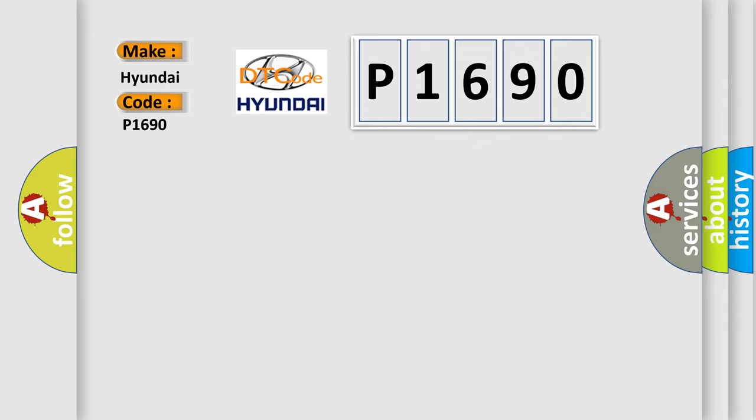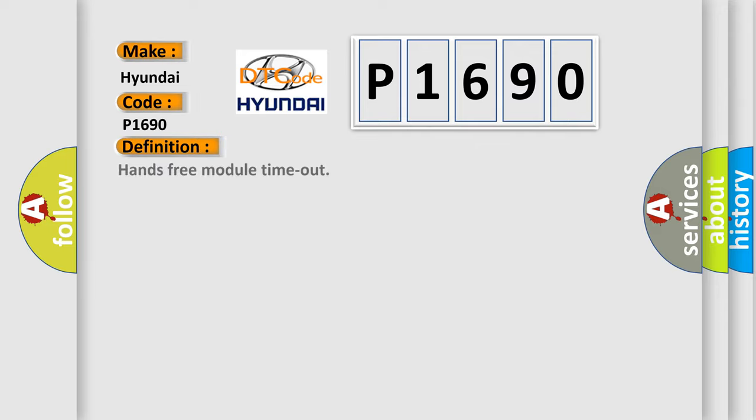The basic definition is Hands-free module timeout. And now this is a short description of this DTC code.